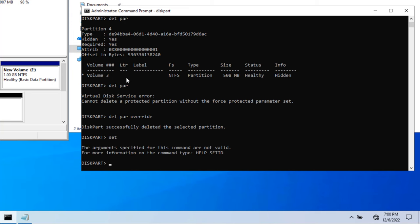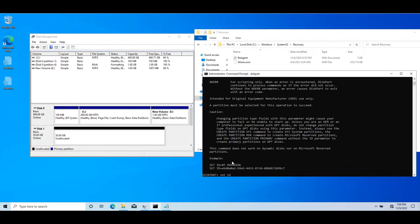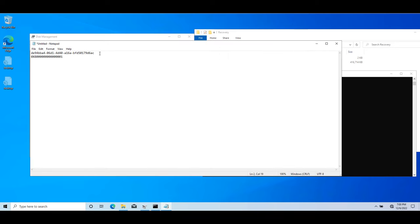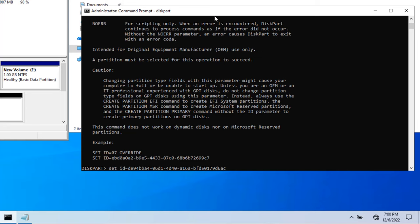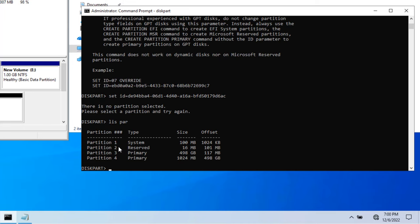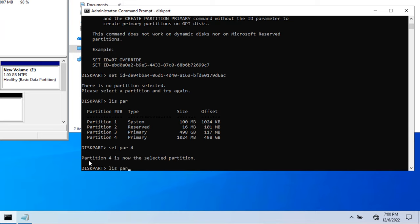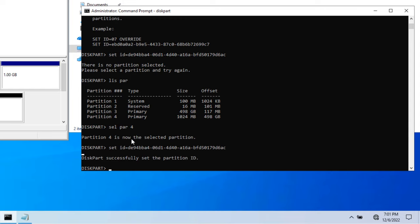In diskpart, use the set command — you can type help set to see it. For MBR partition style you use an integer ID, but since this is GPT, type set id= followed by the GUID you copied. Select partition 4, then execute the set id command with the GPT recovery partition GUID. You can see that as soon as the ID is set, it becomes recognized as the recovery partition in the GUI.